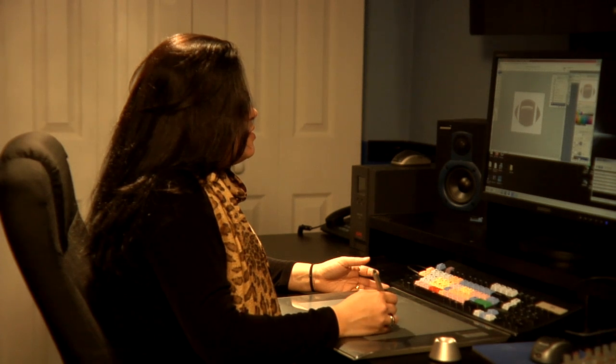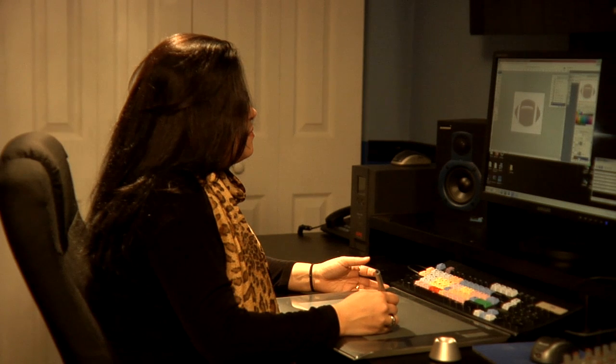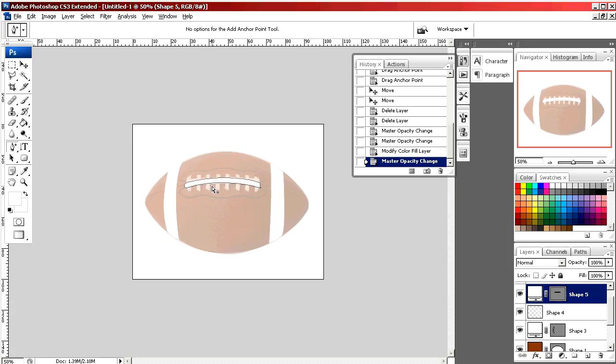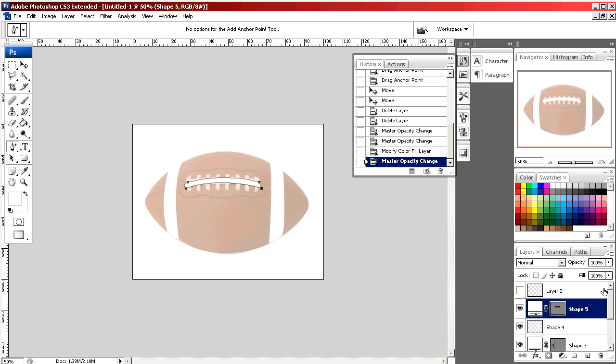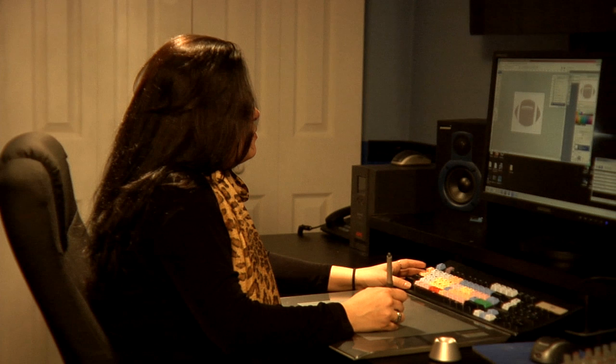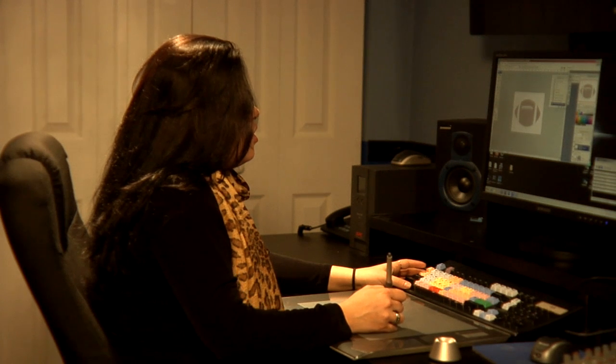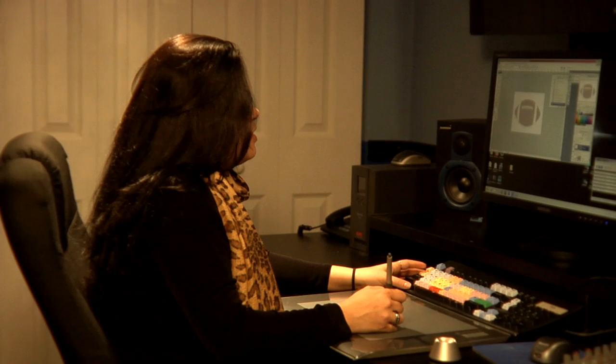And then the laces. As you can see there are points and we manipulate the points until we get the shape right. Then using the paintbrush I draw in the laces.